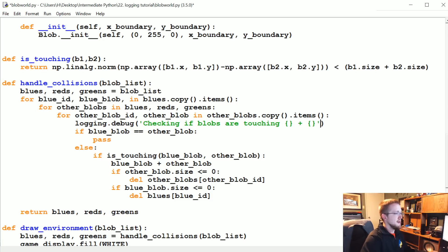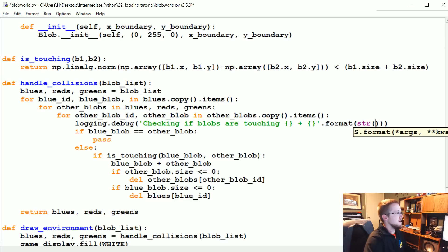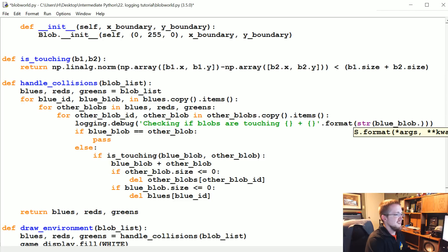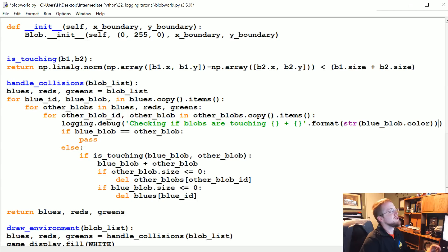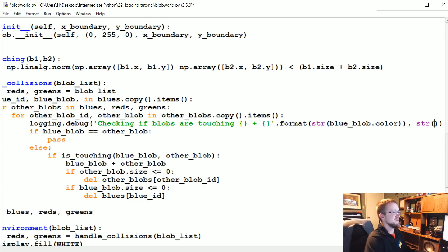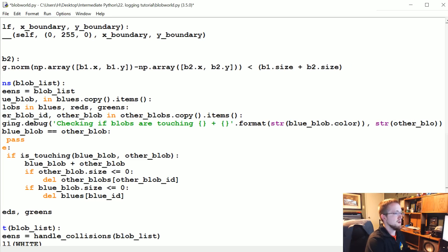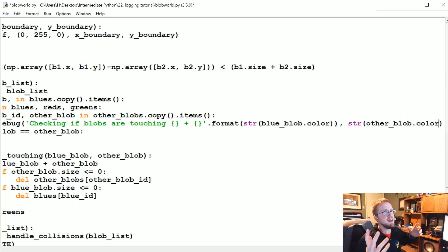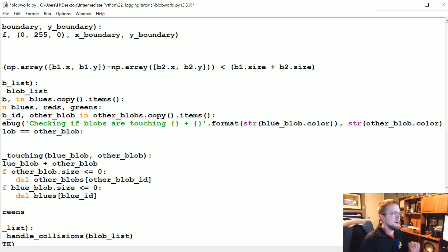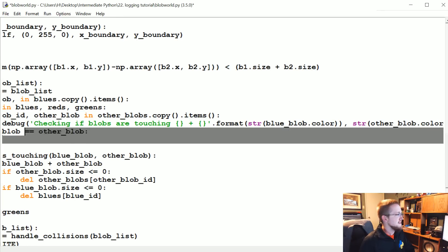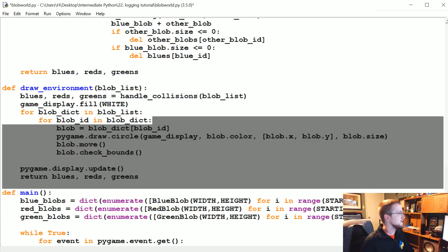You don't want to blow up your files necessarily, but maybe you want to have this just in case something is going wrong. You could run it and see exactly what's happening throughout your entire program. So let's say logging.debug 'checking if blobs are touching' and again dot format string version of blue_blob.color. We'll do color for now. Again, it would be so much more useful to have a string method. We'll do other_blob.